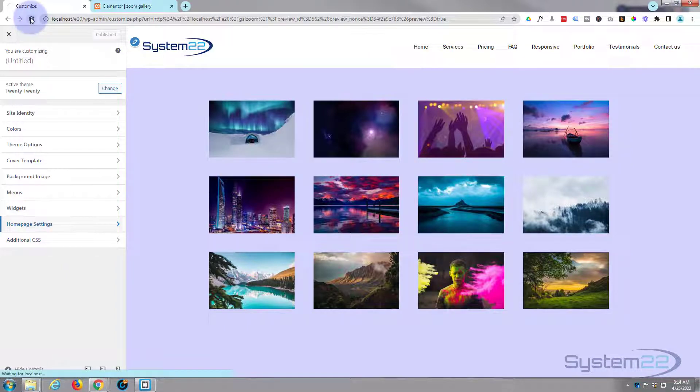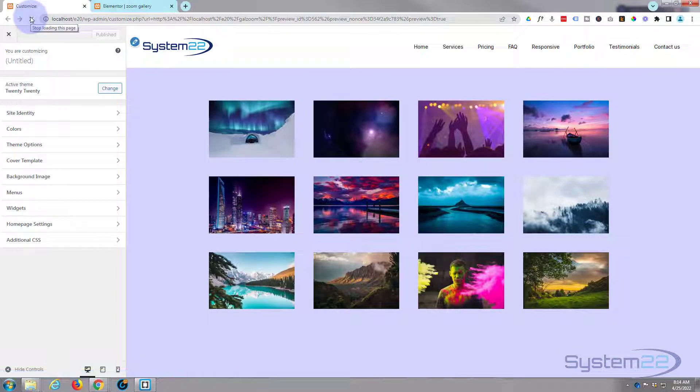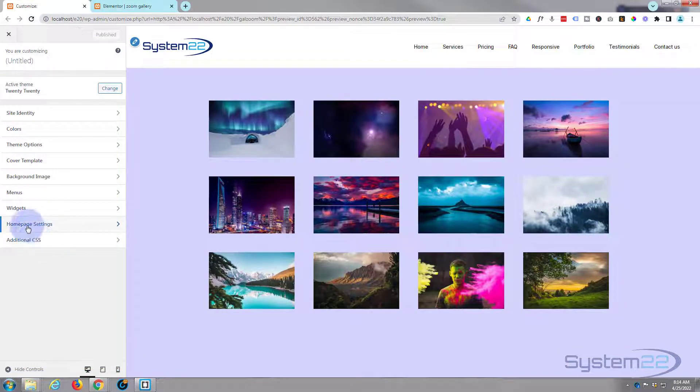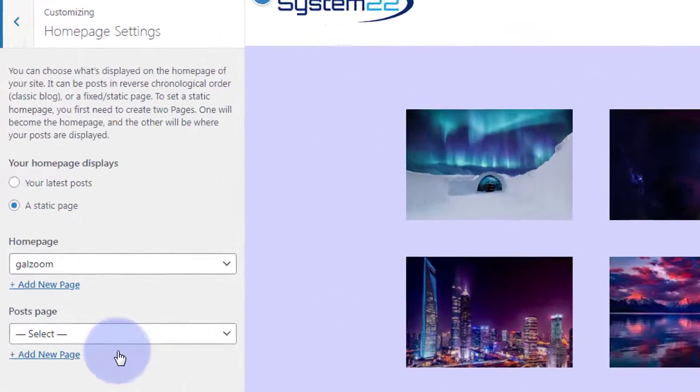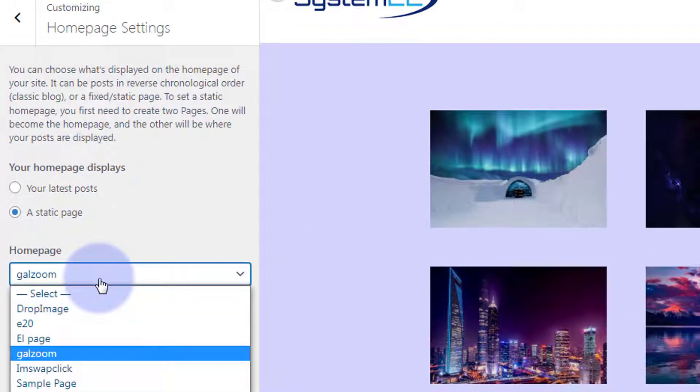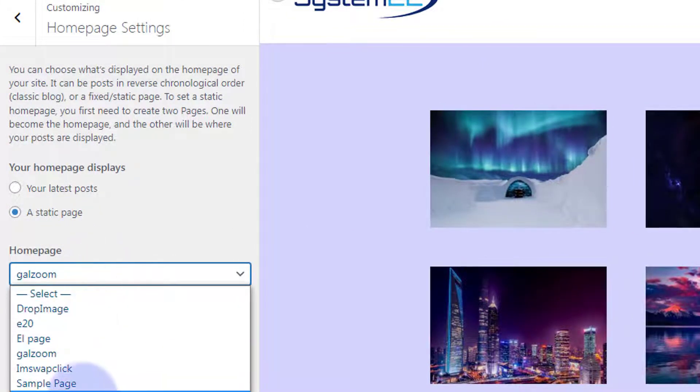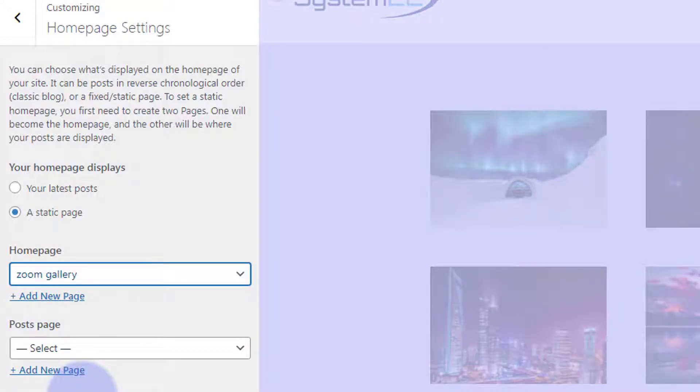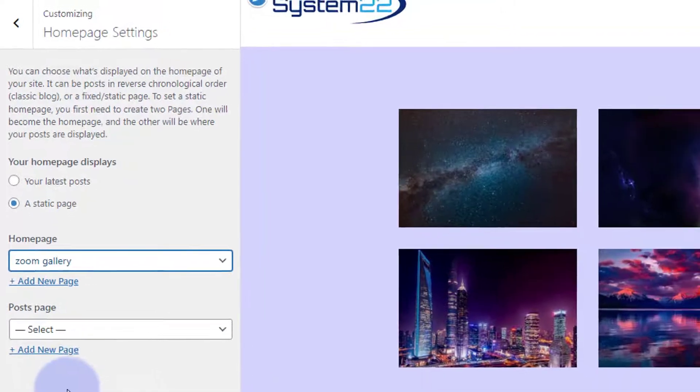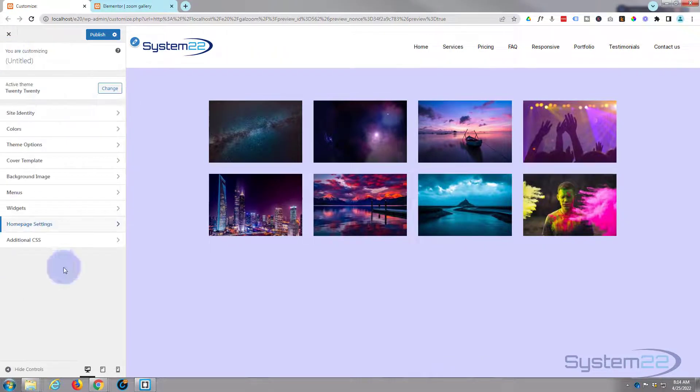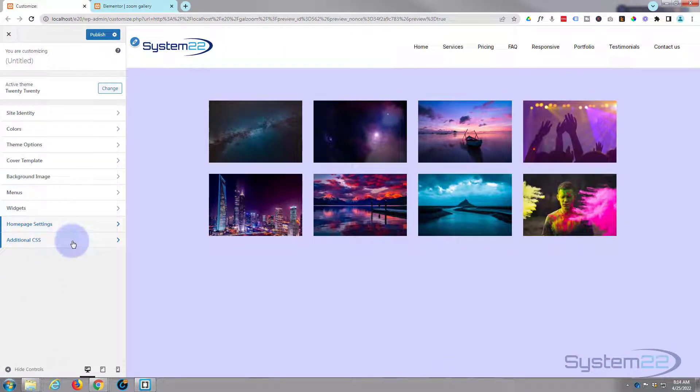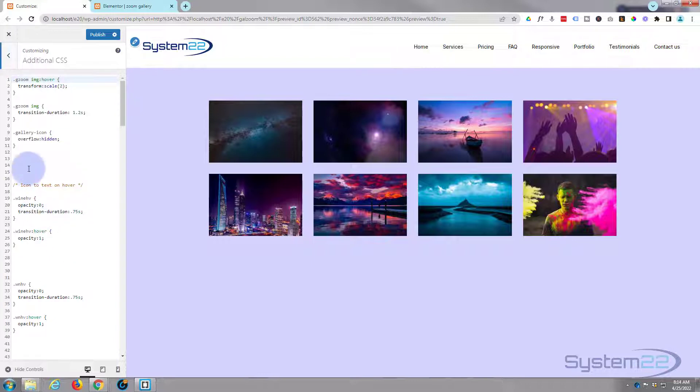I'm going to refresh this page and set the gallery page we just created as our new home page. To do that, just above the home page settings, it was called zoom gallery. There we go. So there's our new little gallery. Let's go back, and in the additional CSS panel this is where we want to write our code.